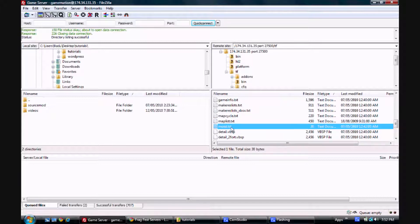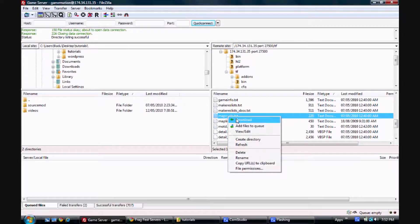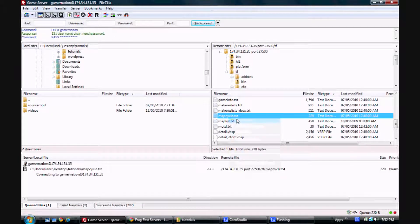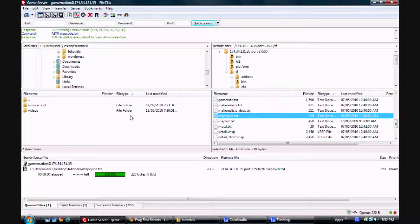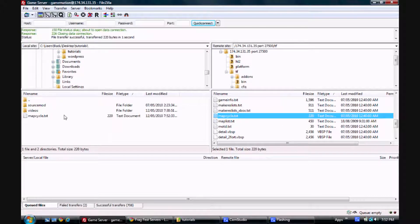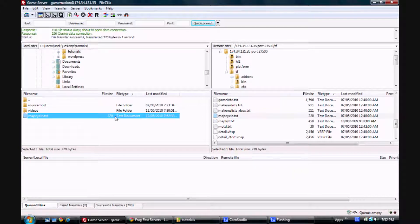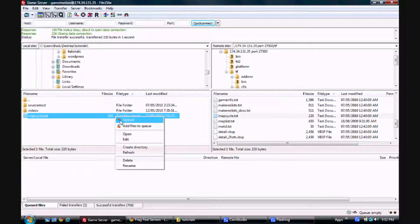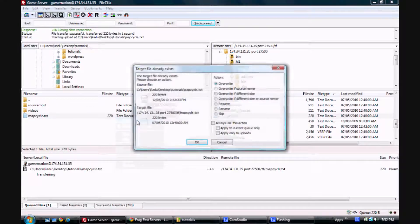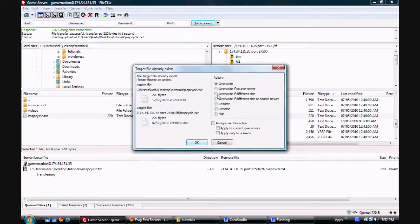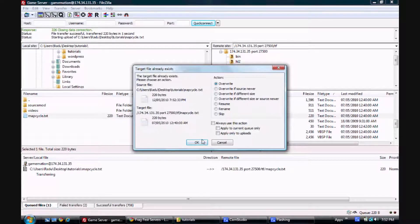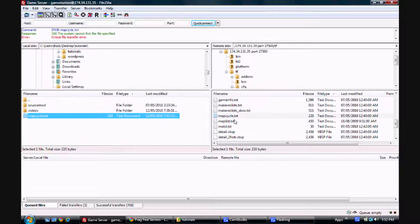And to edit them, you can either download them and then edit them and re-upload them just by dragging and dropping. Or by going here and right-clicking, clicking upload. Here it's telling me if I want to override it and I say yes. Or you can just right-click them and click view/edit.